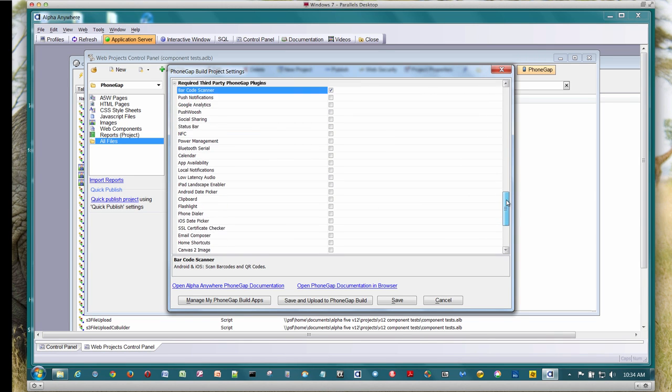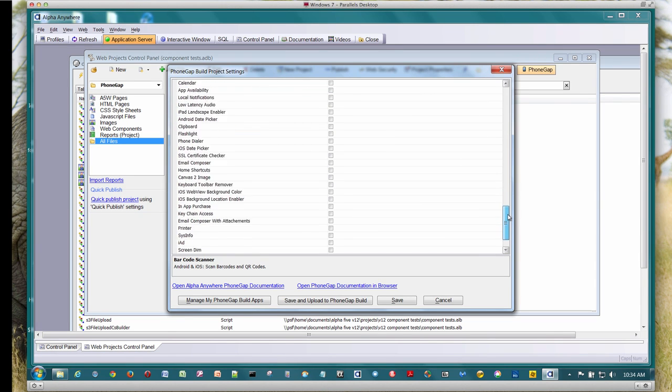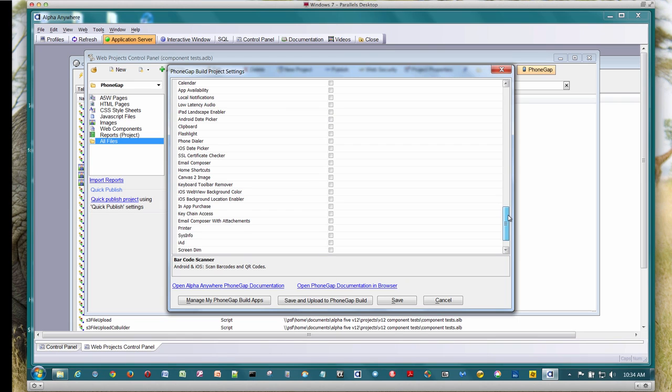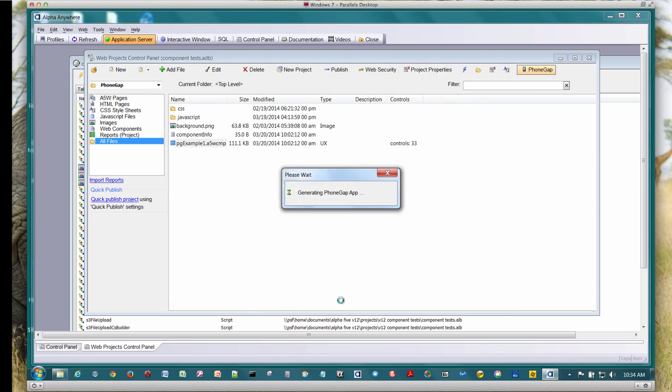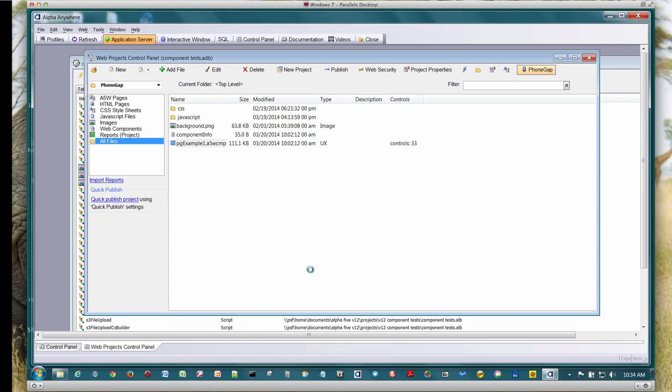So let's go down and find that. So let's see. Where is it here? Oh, here it is. So let's go ahead and click that. We're all set now. I'm going to go ahead and save and upload to PhoneGap Build.